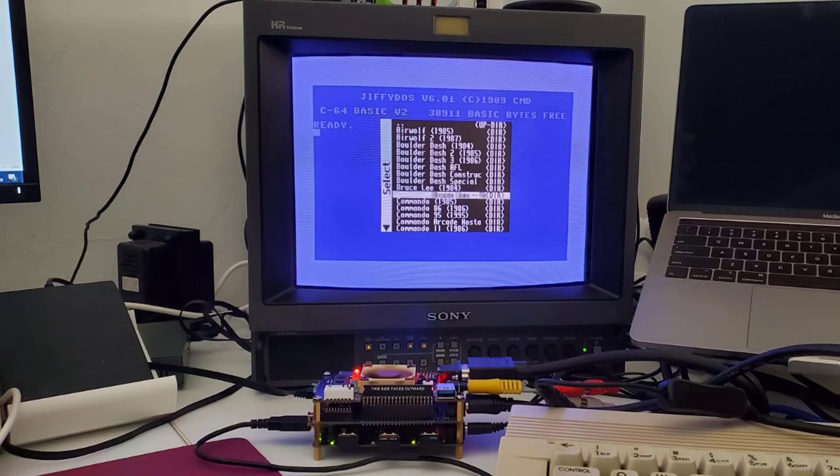The same speed issue is relevant to a real C64 device emulator, and in our case, the MiSTer. There are several speed loader solutions available. Among these are the Final Cartridge, Epic's Fast Load, and one of the most famous in the Commodore community — Jiffy DOS.